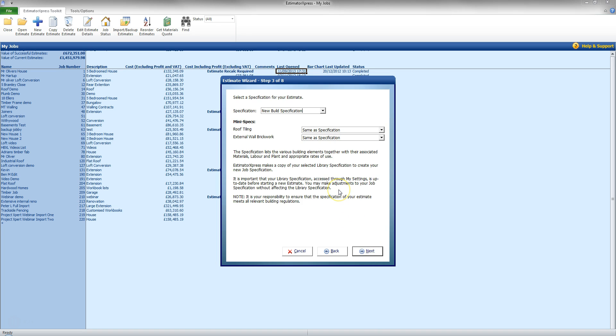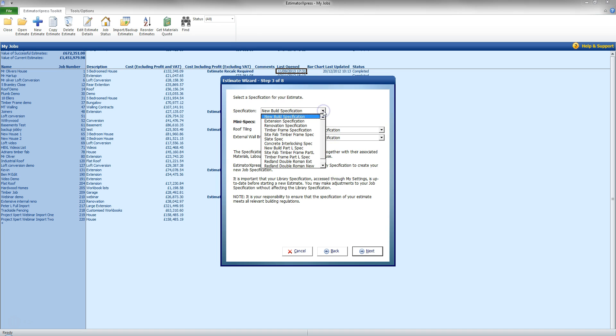On the next page, we have an option here to select a specification. Now for this job, it is an extension so I am going to go to this drop down box here and I am going to select an extension specification. Now this will give me access to minidiggers and skips to remove the waste.